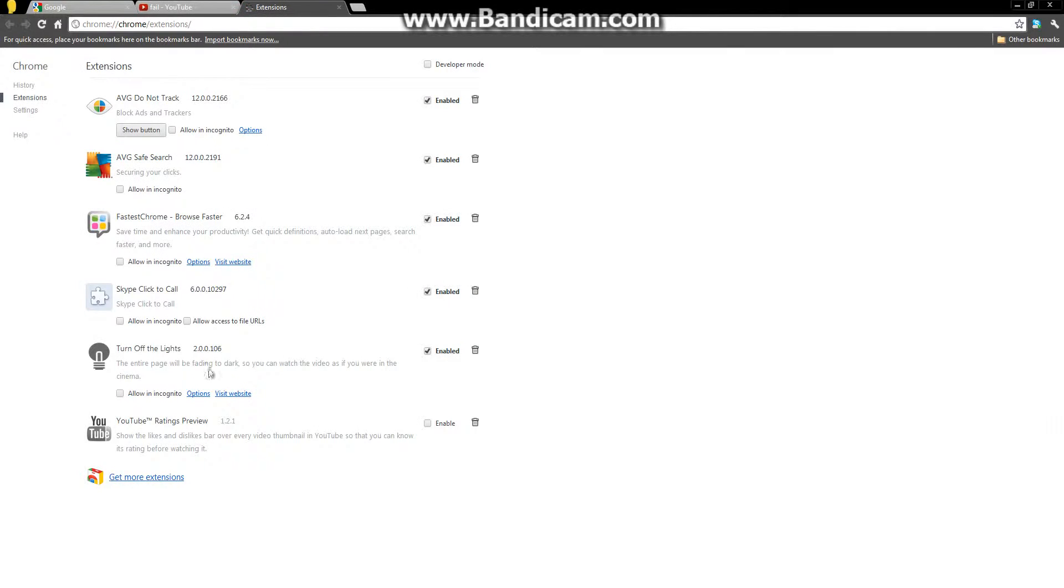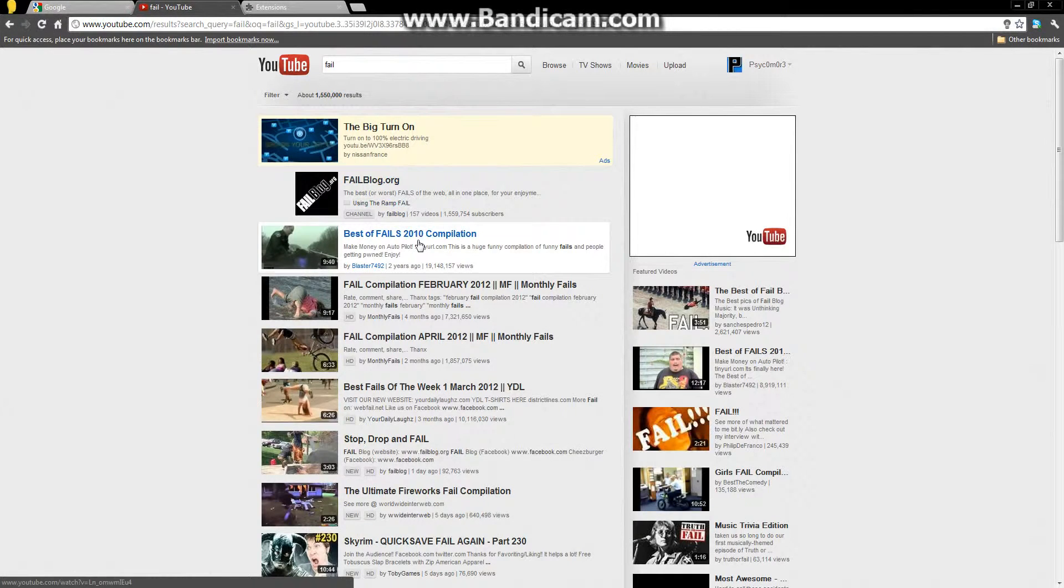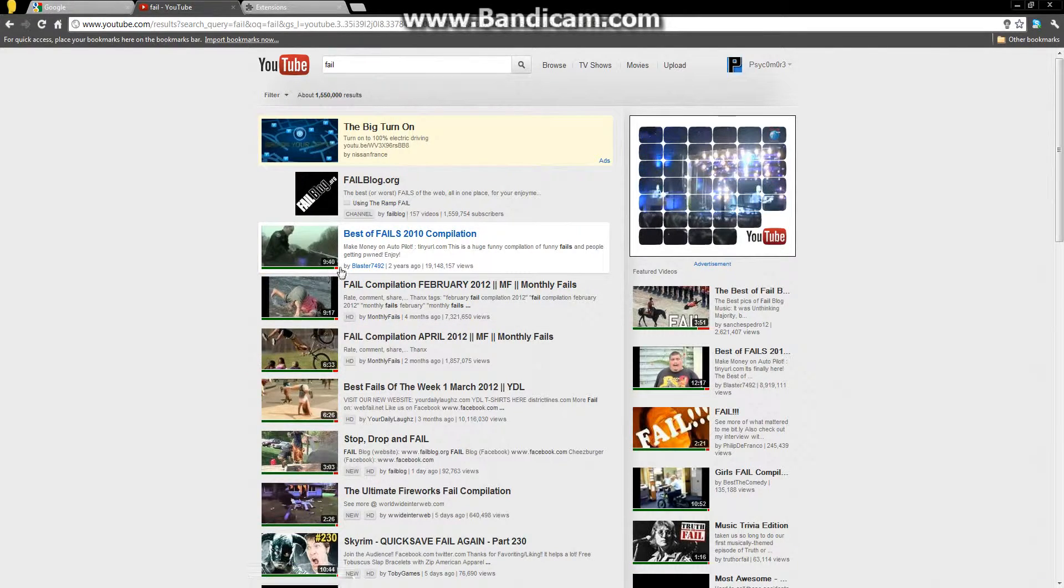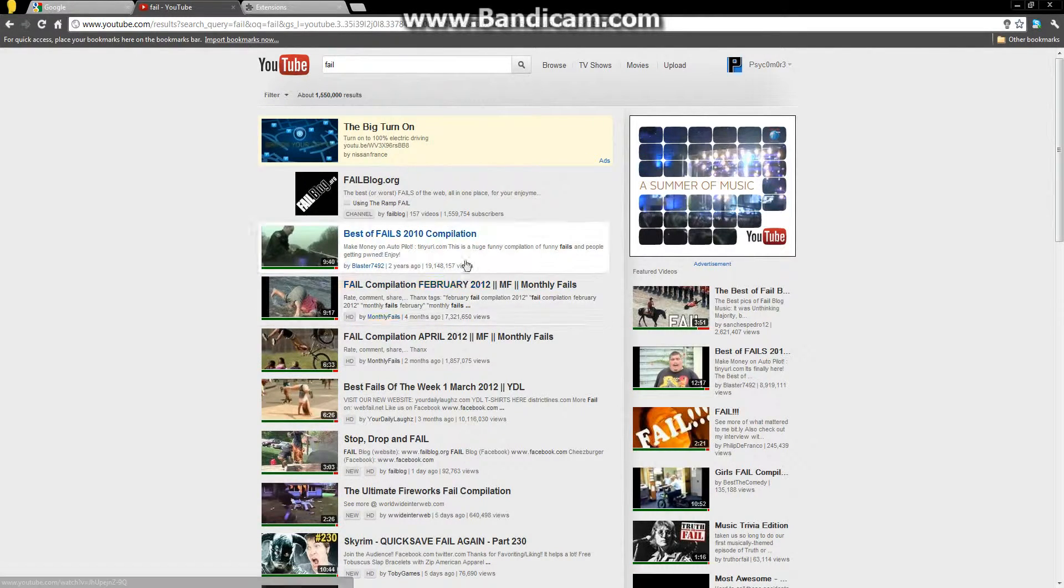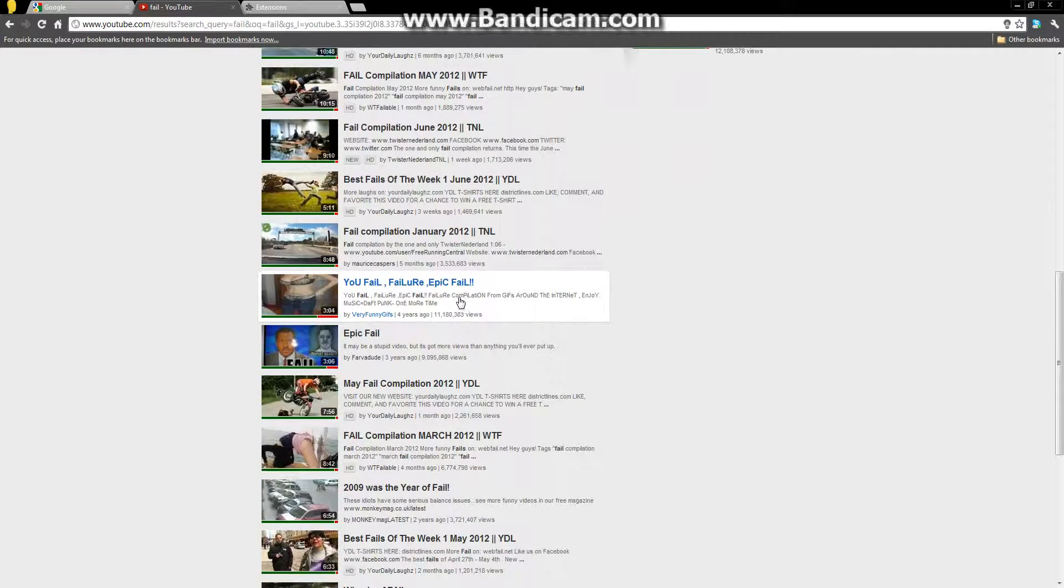Now if I enable this little extension, YouTube Ratings Preview, refresh the page, it comes up with rating, the rating what it has as well, which can make your video viewing much better.